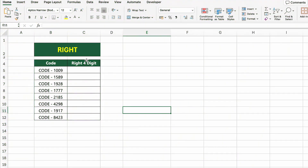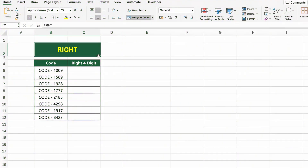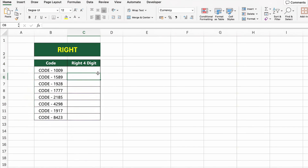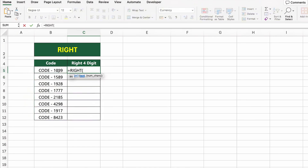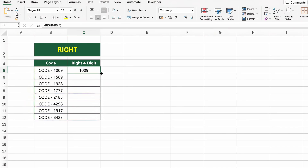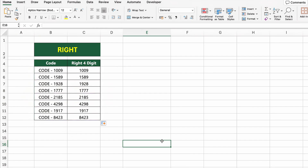In this table, we have a list of codes that include some text and a four-digit number. Now let's extract only the last four digits from each code. To do this, we'll use the RIGHT function. Click on the first cell under RIGHT 4 DIGIT and type EQUALS RIGHT B5, 4. This formula takes the last four characters from the text in cell B5, which gives us the numeric code. Press Enter and drag it down to apply the formula to the rest of the cells.